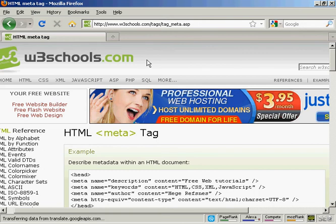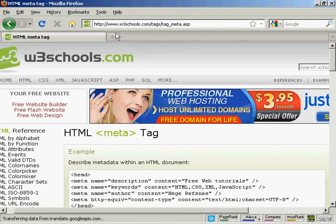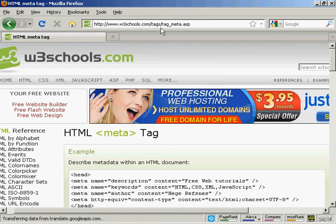Those are the most popular tags. If you want a complete listing of all the different HTML meta tags, come here to this website, www.w3schools.com/tags/tag_meta.asp.